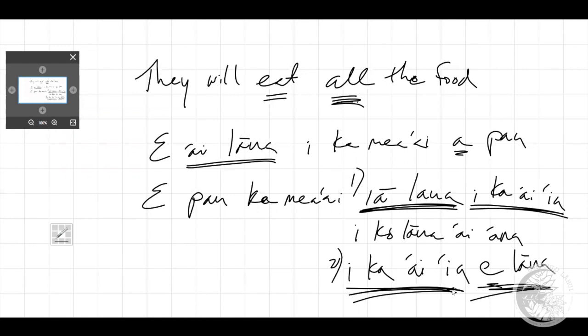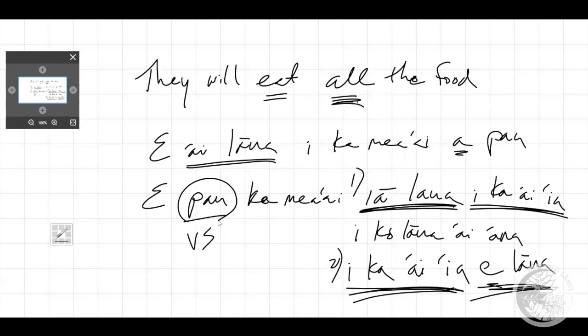You can see many different combinations of using pau in many different ways. Because pau is a VS, all Maka Painu work — including as a negative: 'the food will not be totally consumed by them.' Or: 'the food is being consumed by them right now, it hasn't been totally eaten yet, but it's on its way.' Again, remember that pau is a VS — it is a hopena, meaning it is the end result of something.